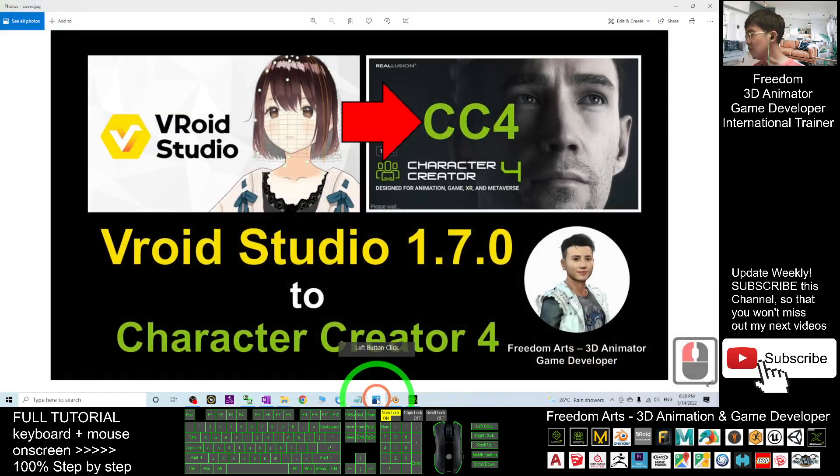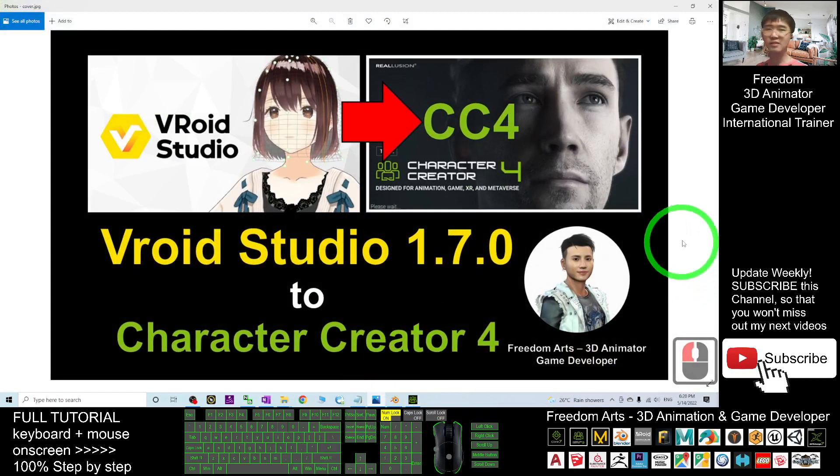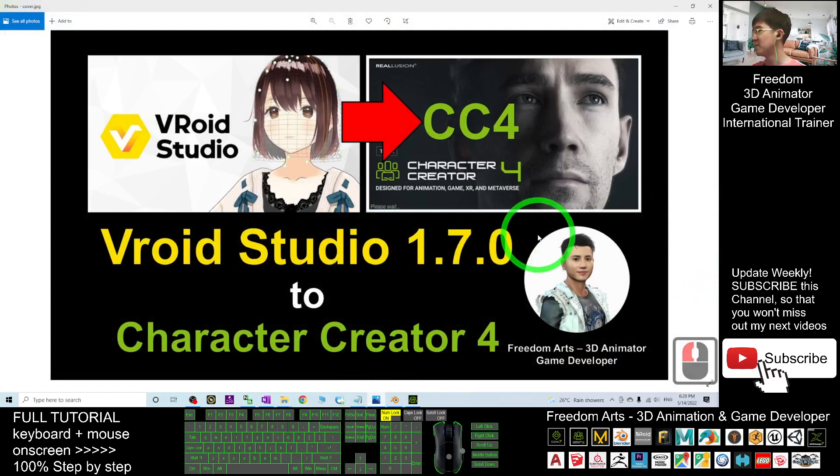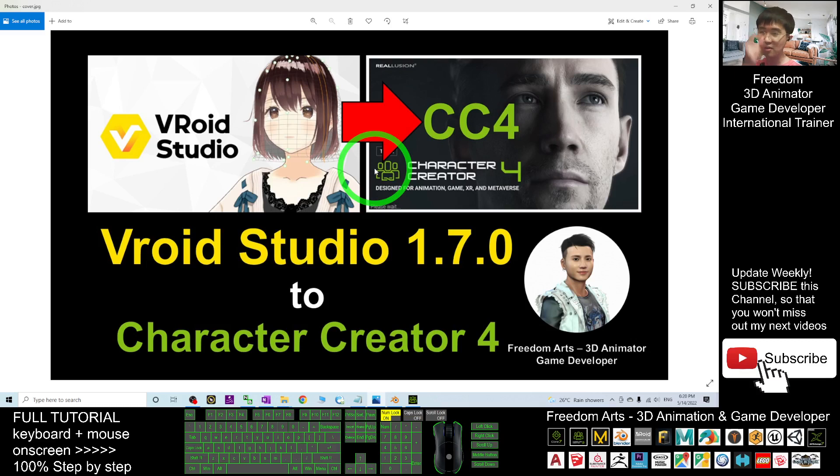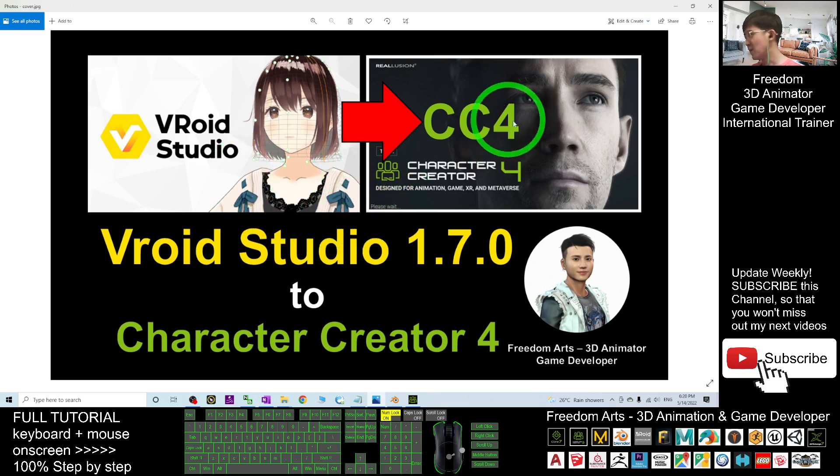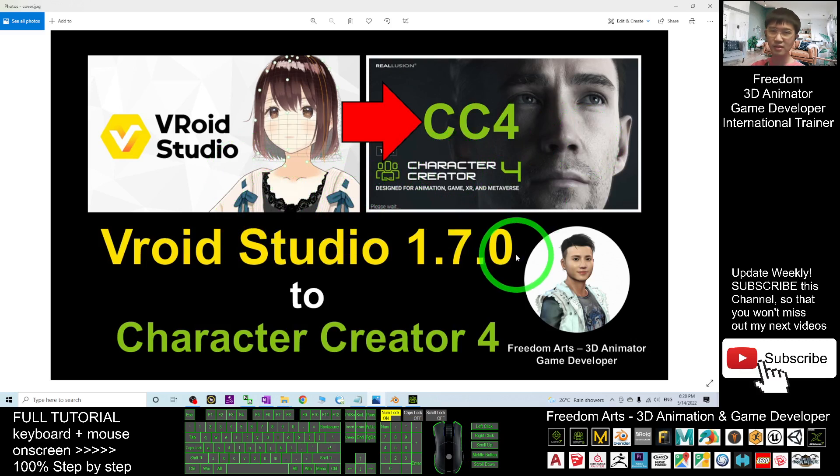Now, we already successfully imported the VRoid Studio 3D Avatar, the manga and cartoon avatar created by you, and imported into CC4, the Character Creator 4. That's all for today.